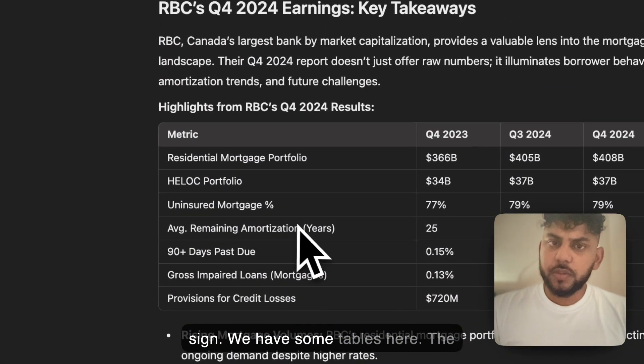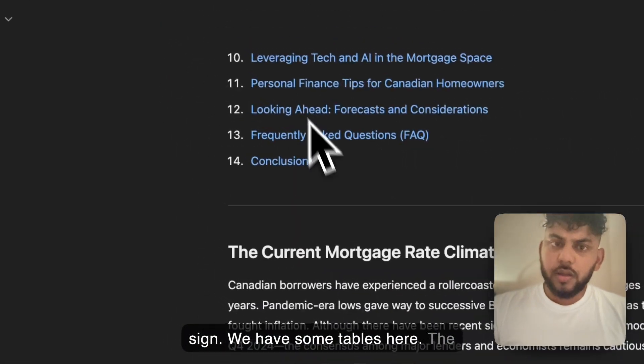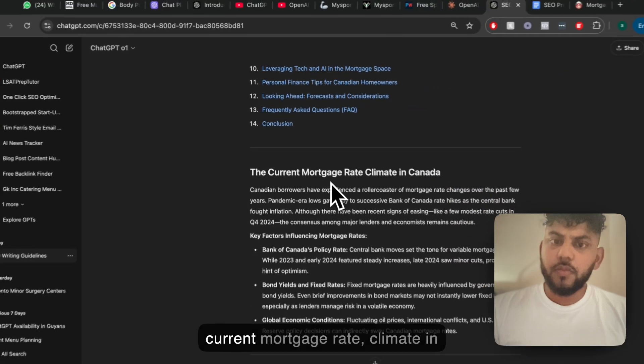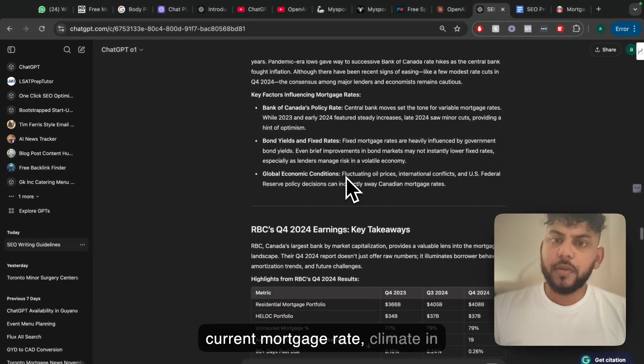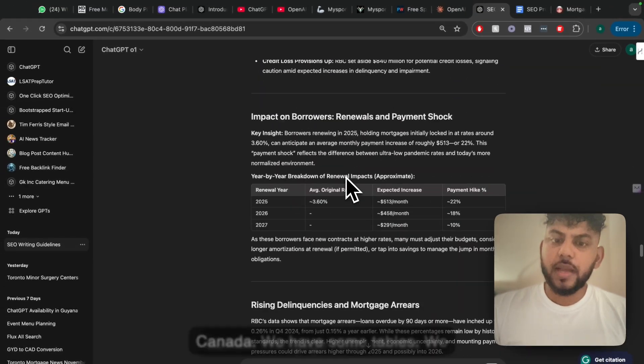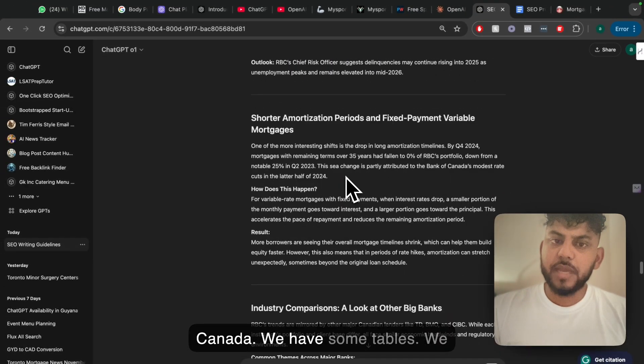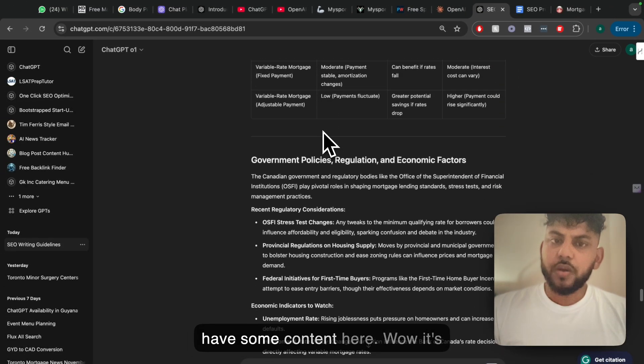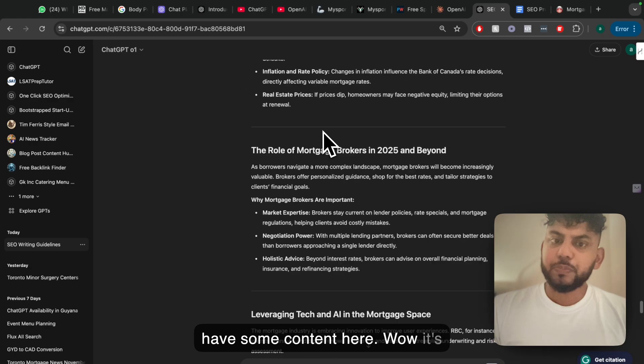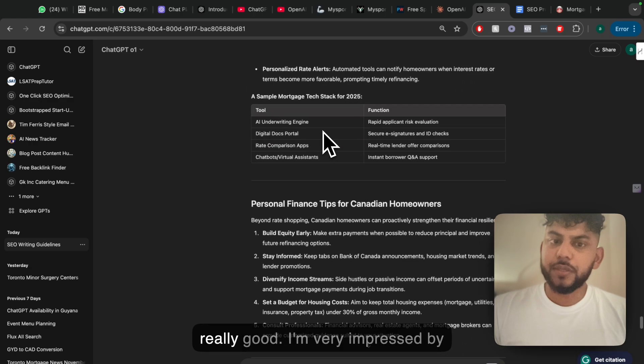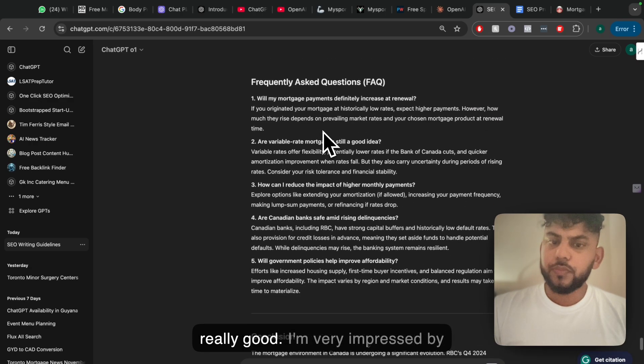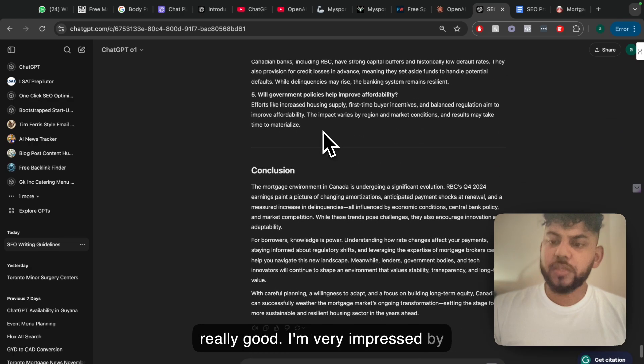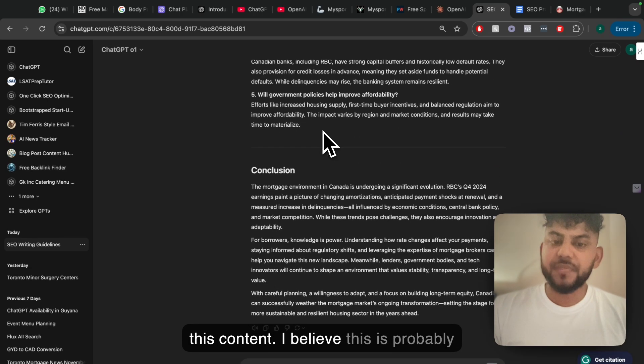We have some tables here. The current mortgage climate in Canada. We have some tables, we have some content here. Wow it's really good. I'm very impressed by this content.